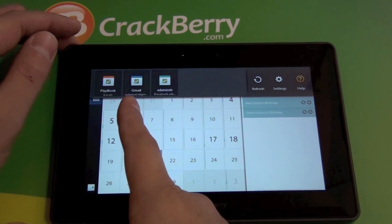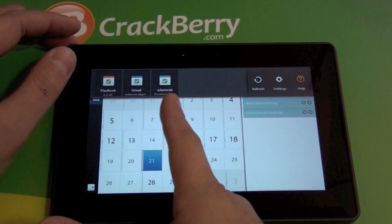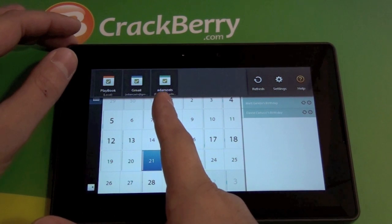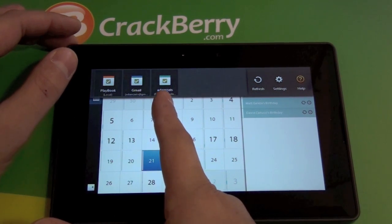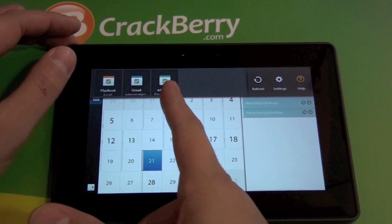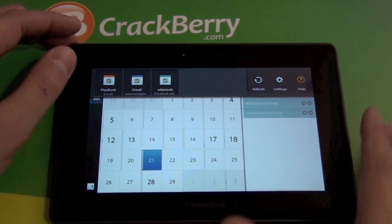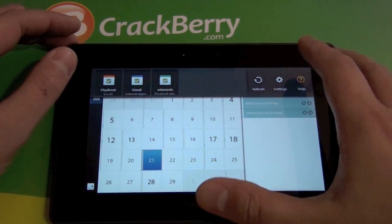Right off the bat you can see I have my Gmail account synced already, so it's going to show that. You also have a local calendar, and if you have Facebook set up it's going to drag your Facebook calendar in there, which will have your friends' birthdays and all that good stuff.